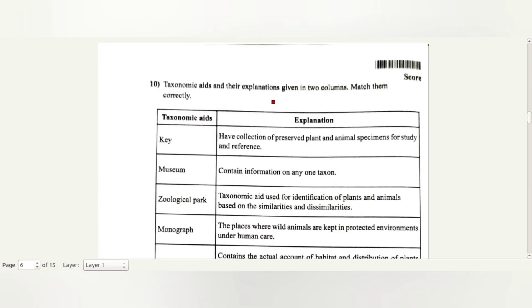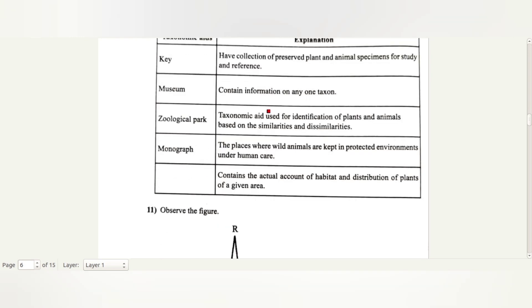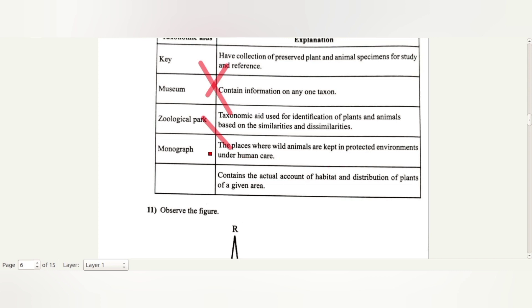Taxonomic aids and their explanations are given in two columns — match them correctly. Taxonomic aids are used for identification of plants and animals based on their similarities. Museum: has a collection of preserved plant and animal specimens for study and reference. Zoological parks: places where wild animals are kept in protected environments under human care. Monograph: contains information on any one taxon.